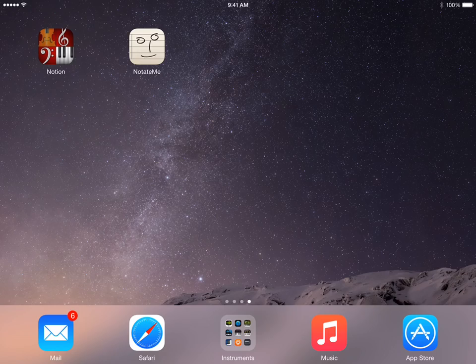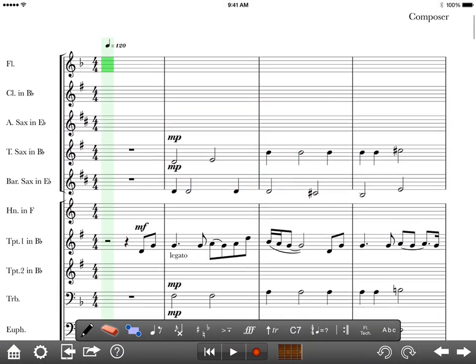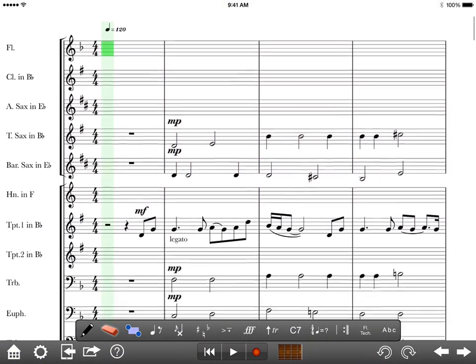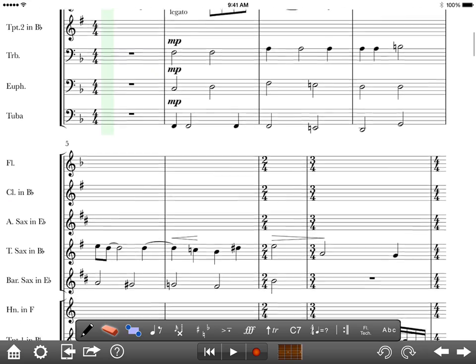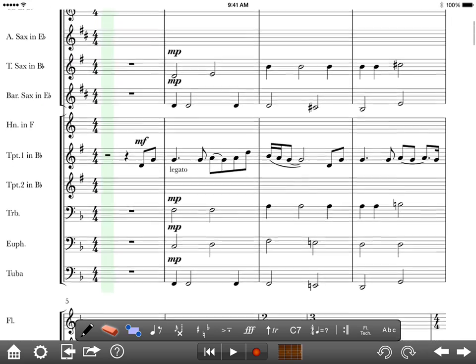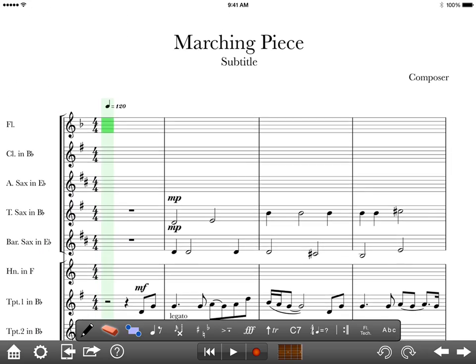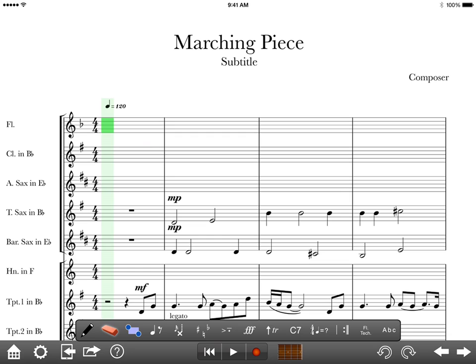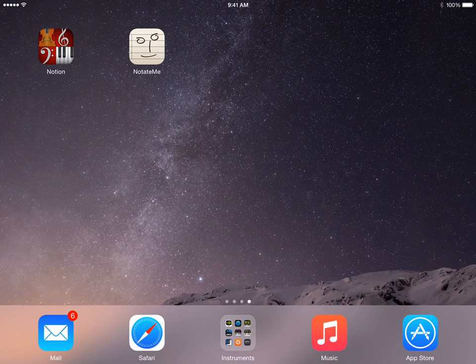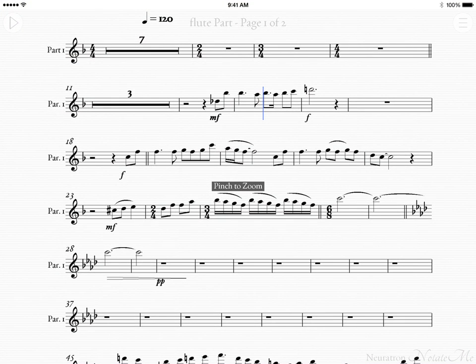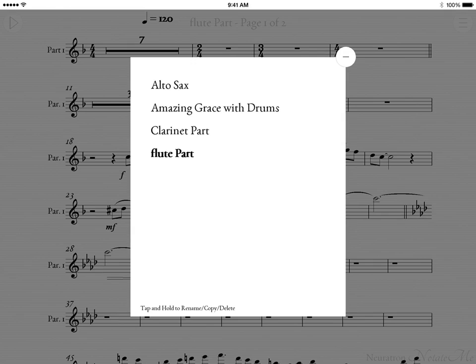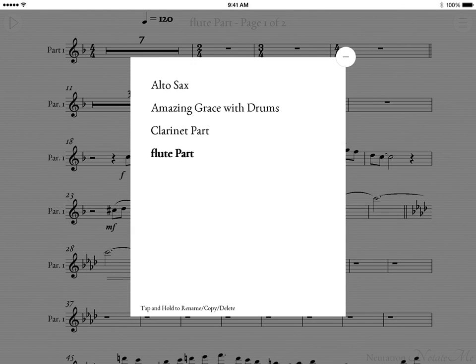It is a little bit of a process. You can see I've got my one score here. I've actually already got started. I've got three instruments left. I'm going to show you how I get the flute, clarinet, and alto saxophone parts in.